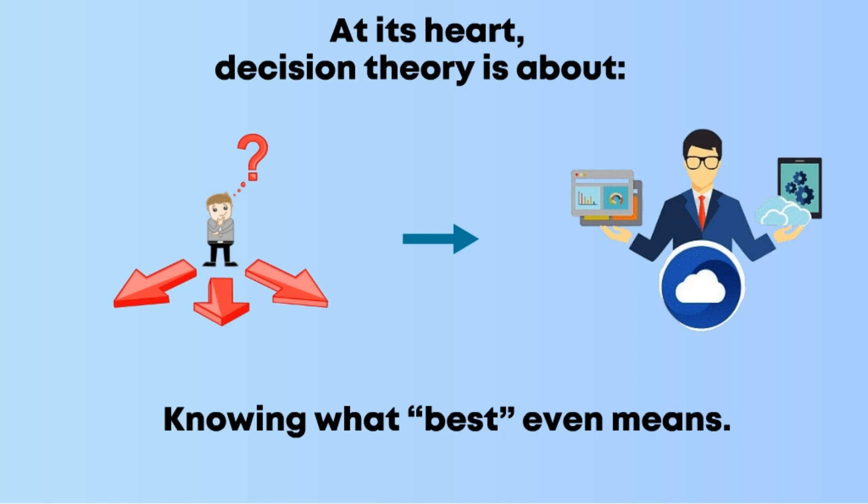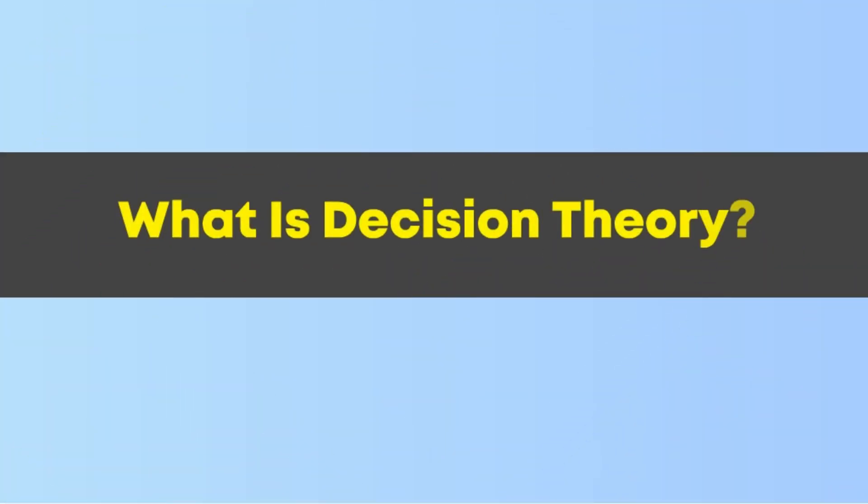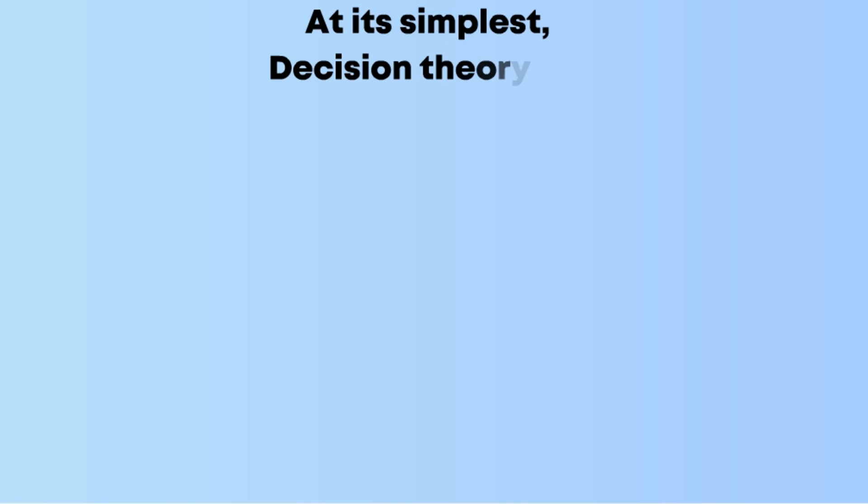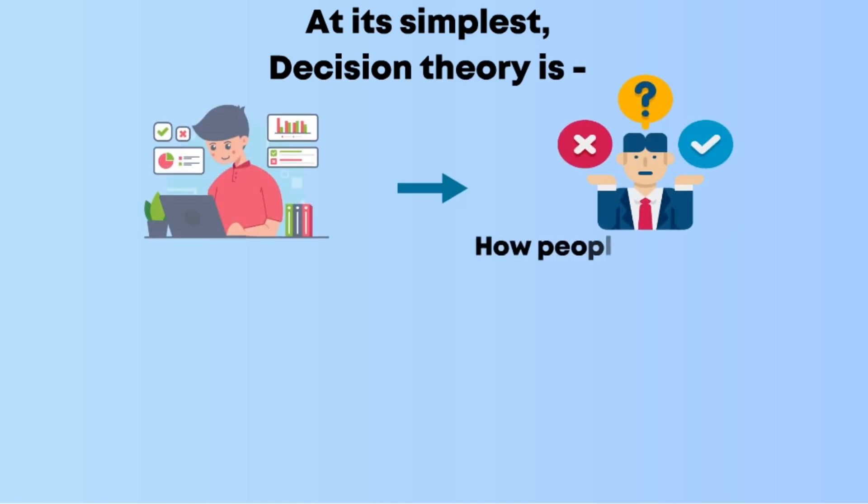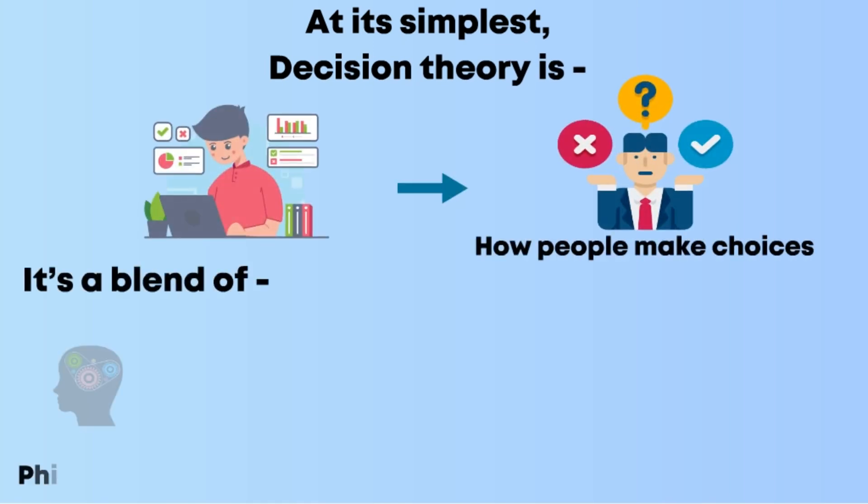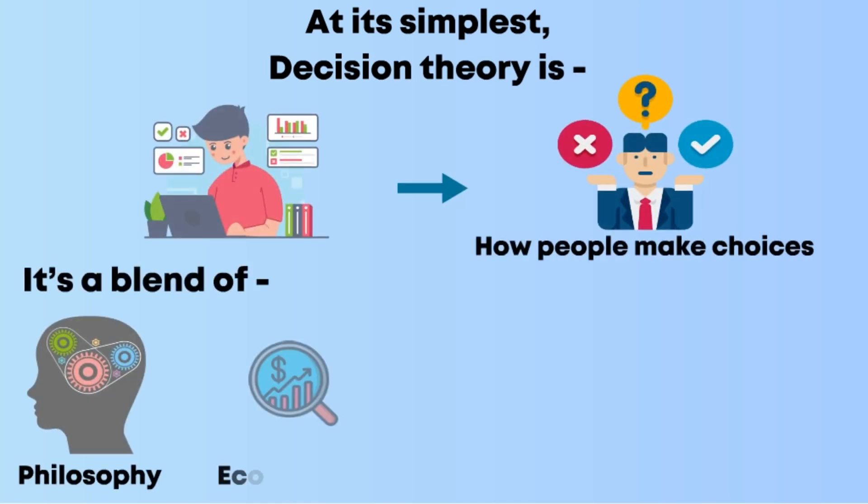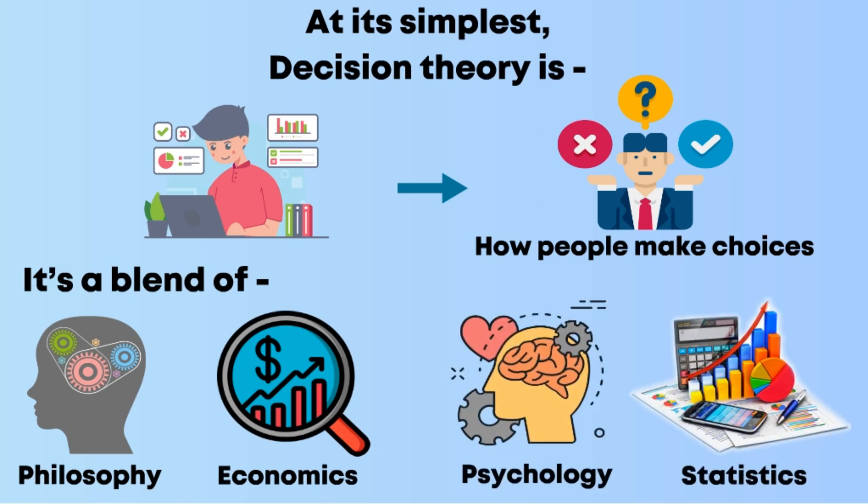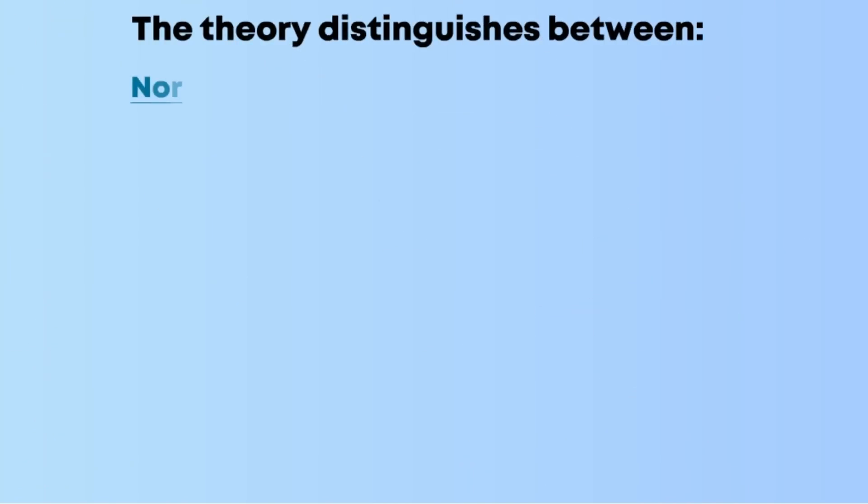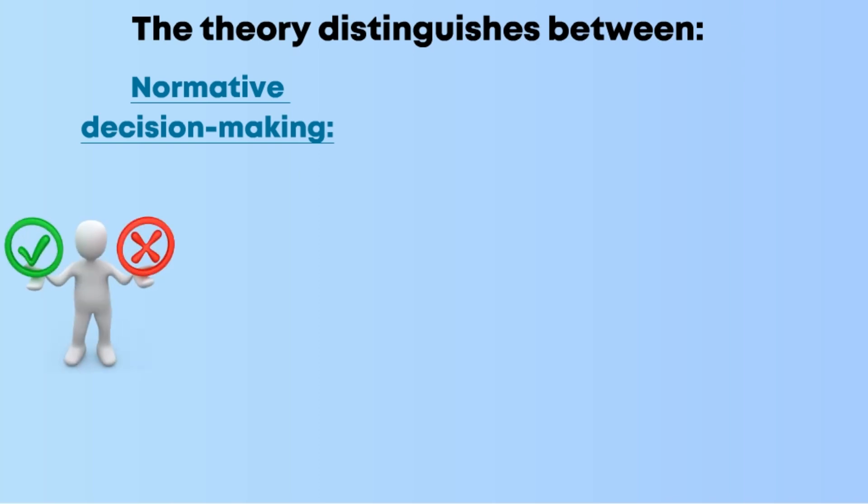What is decision theory? At its simplest, decision theory is the study of how people make choices. It's a blend of philosophy, economics, psychology, and statistics. The theory distinguishes between normative decision making—how people should make decisions if they were perfectly rational—and descriptive decision making—how people actually make decisions, including emotions and biases.